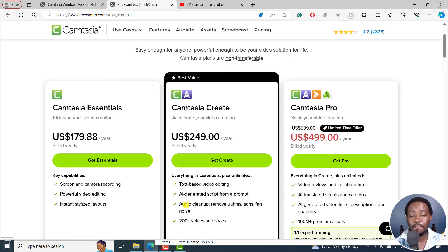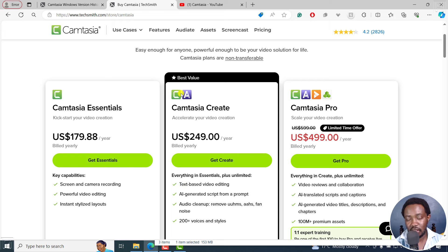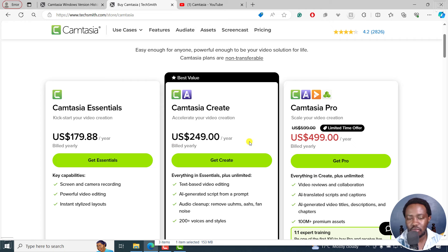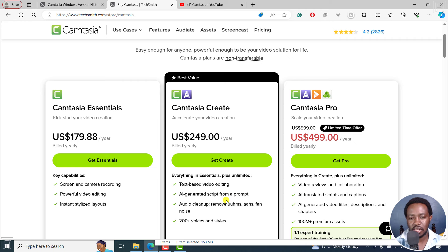If you want text-based video editing, they've combined Camtasia and Audiate. Audiate was probably not selling well, but now to get it too you need to go for $249 per year. This is extremely expensive — you'd rather get DaVinci Resolve Studio at almost the same price, which has all these features. Or get Filmora 13, which has all of this for about $69 USD per year.